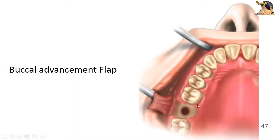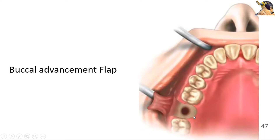The flap will reach up to this area. You have to suture it easily to this margin without tension. Otherwise, if you do not give the releasing incision in the periosteum, your sutures will be under tension and tight. Later on, there can be dehiscence — meaning the repair of the oroantral fistula can fail.